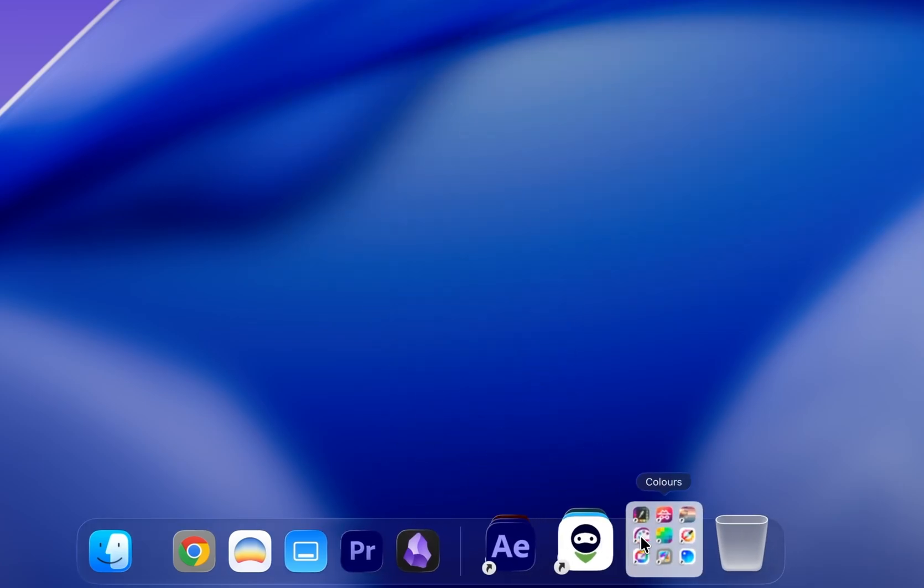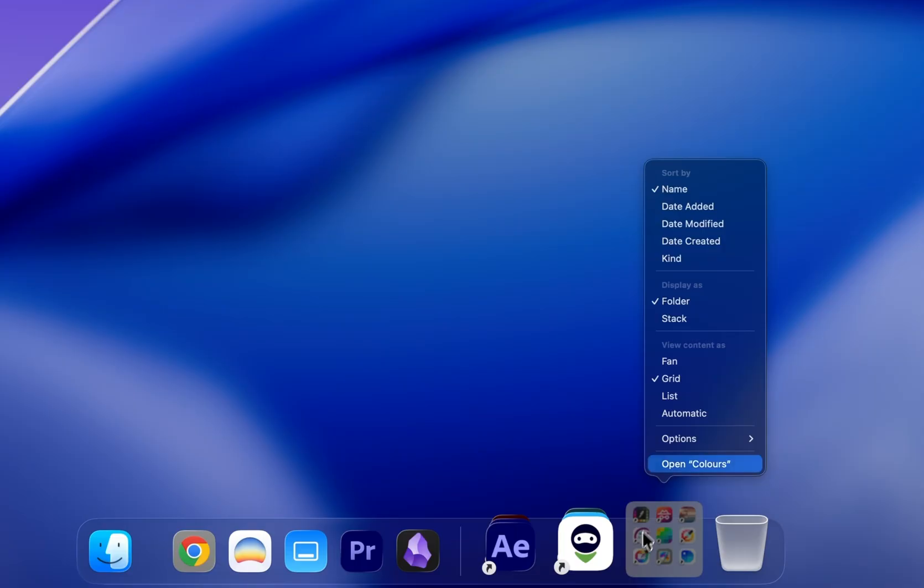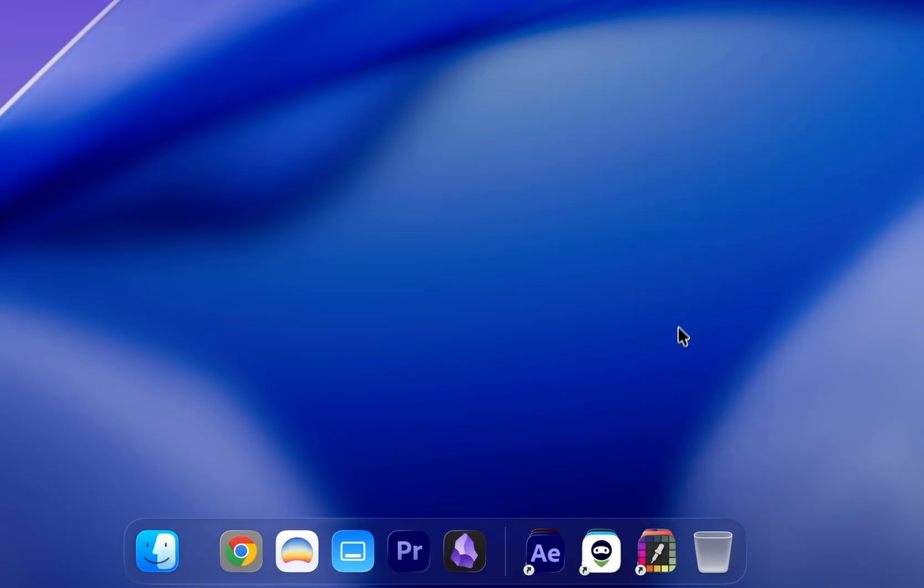If you want yours to look the same, right-click on the group, under Display As, choose Stack. It just looks cleaner.